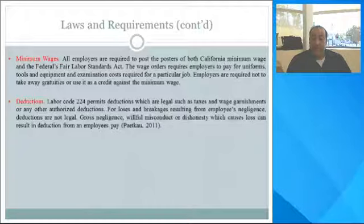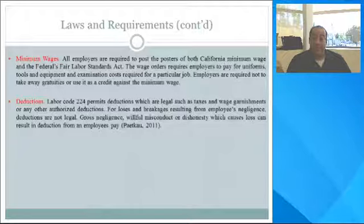Gross negligence, willful misconduct, or dishonesty that causes losses can result in deductions from an employee's pay.